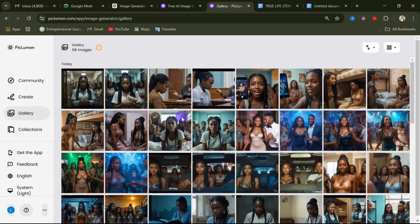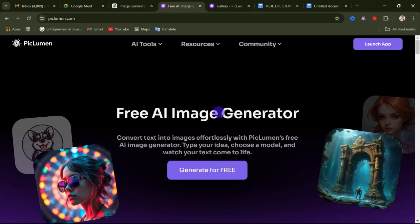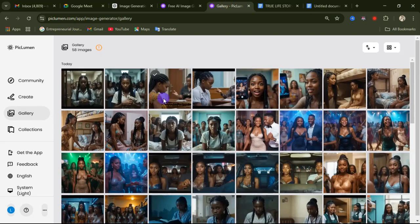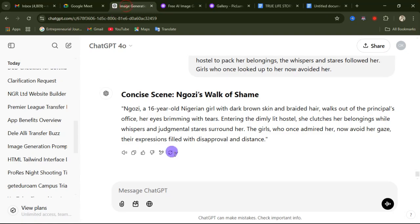In this video I'm going to show you how to create a consistent character using this website called PicLoman. I'm going to walk you through from setting up your prompt to creating your images. Everything we are covering is completely free because this website, as of the time of recording, is free.